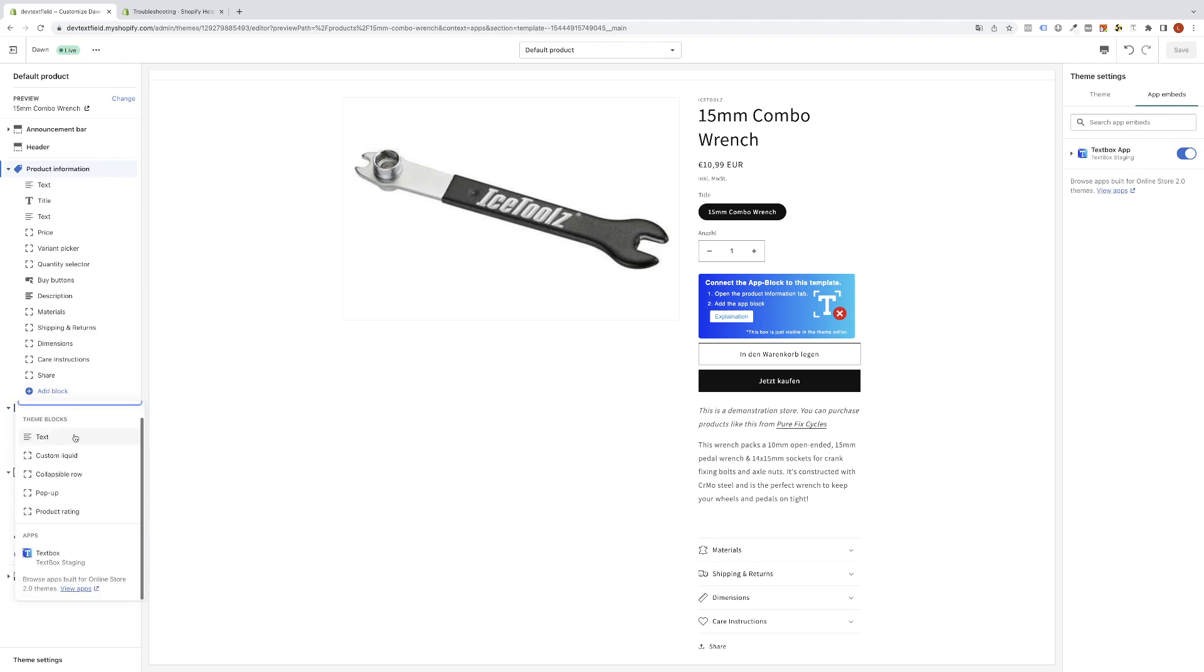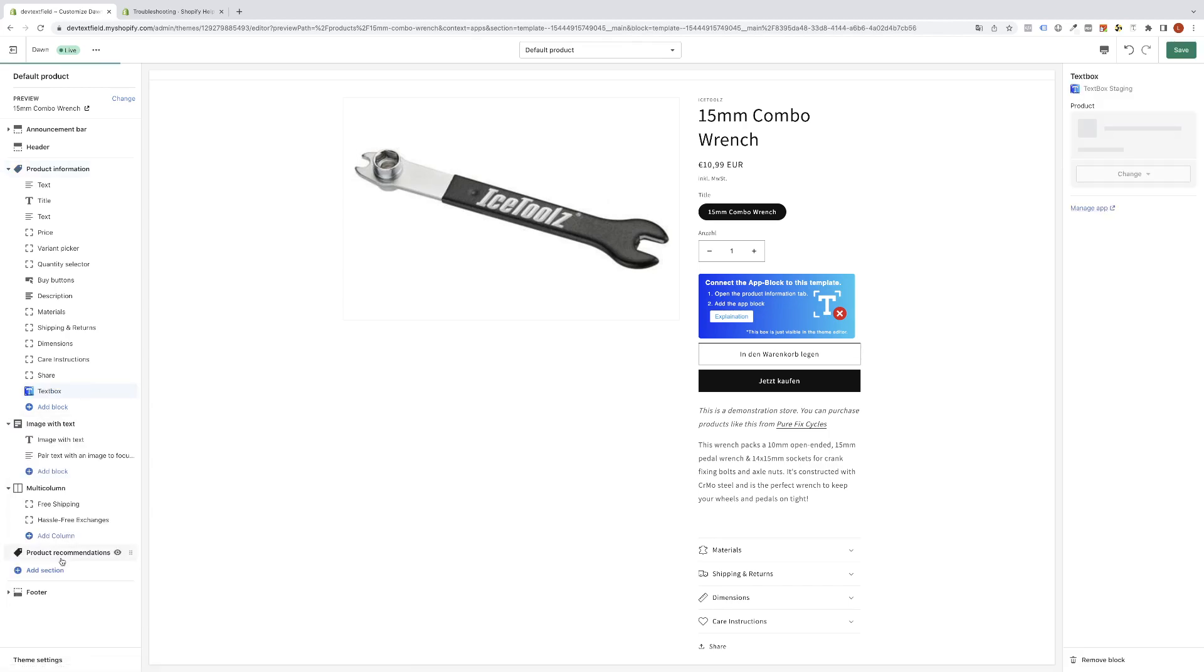Scroll all the way down in the small pop-up which will open up, and here we will see the textbox app. Now simply click on this app and it will get inserted.